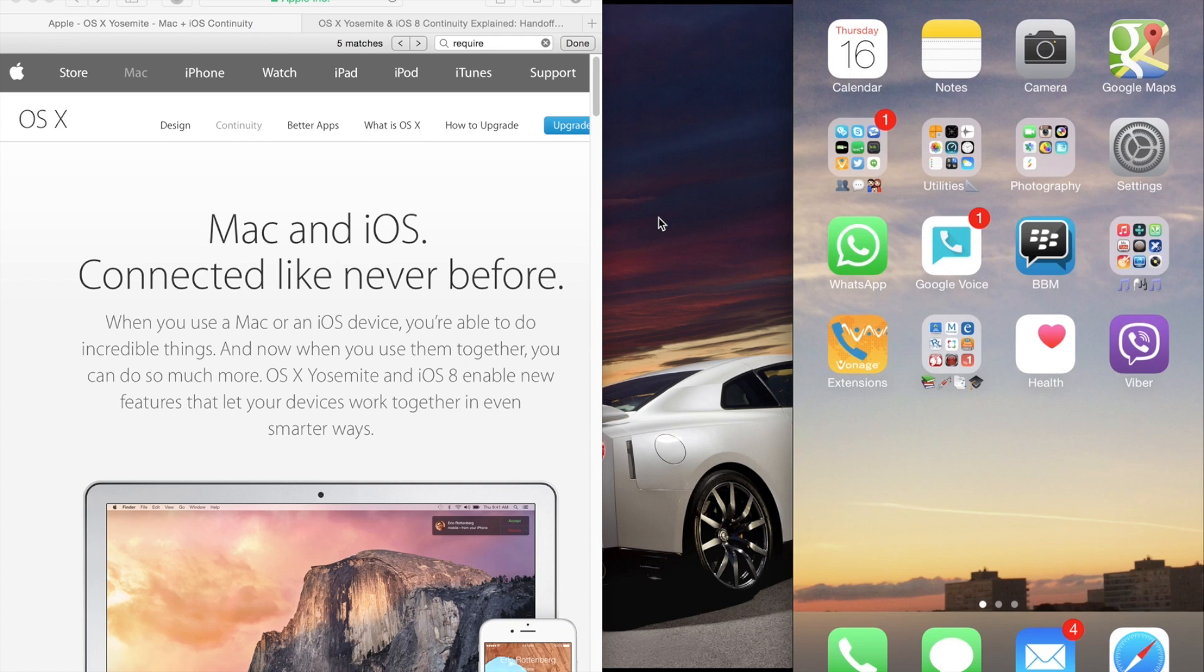Hey guys, Sam here. I just finished installing OSX Yosemite on my MacBook Pro and I'm excited to talk about the new feature called continuity and handoff.